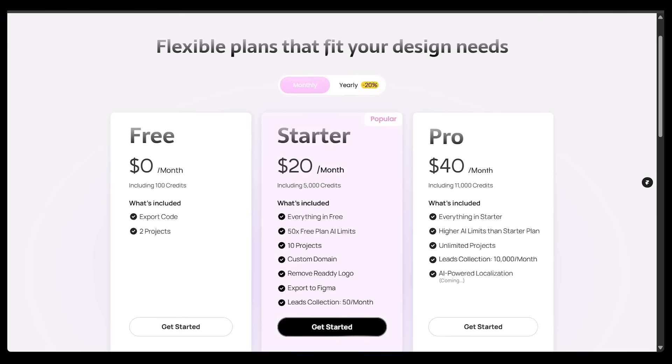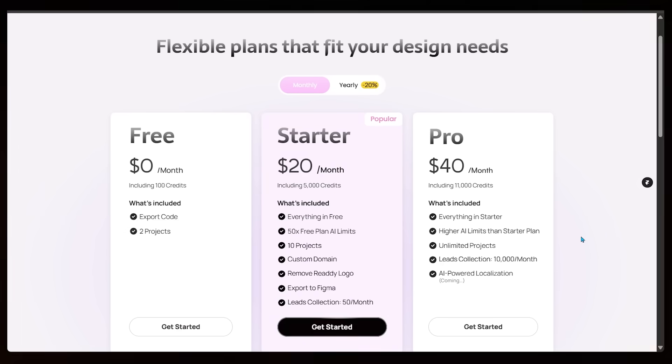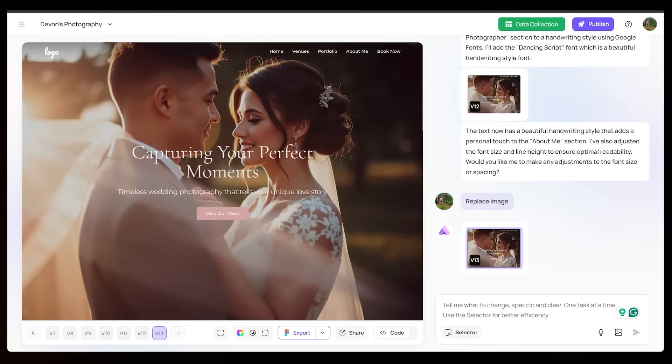Now the pro plan comes in at $40 a month, which gets you 11,000 credits. And that even includes custom domain hosting as well.